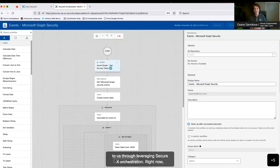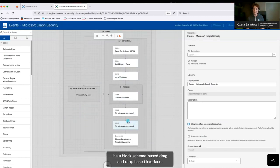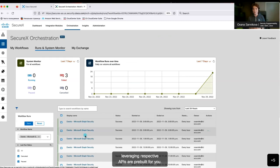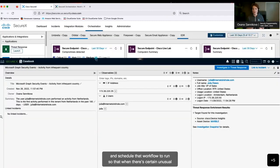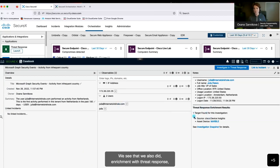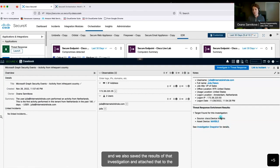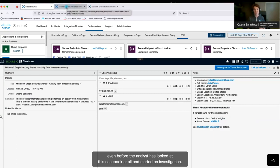This information came to us through SecureX orchestration. The screen shows a block-based, drag-and-drop interface where all activities leveraging respective APIs are pre-built for you. You can provide the input and output parameters and API keys, and schedule that workflow to run, so that when unusual activity happens, the case gets created automatically. We also did enrichment with threat response and found a device associated with this user leveraging the device insights component of SecureX. We saved the results of that investigation and attached it to the original casebook. All of that was done automatically, even before the analyst looked at this casebook and started investigation.